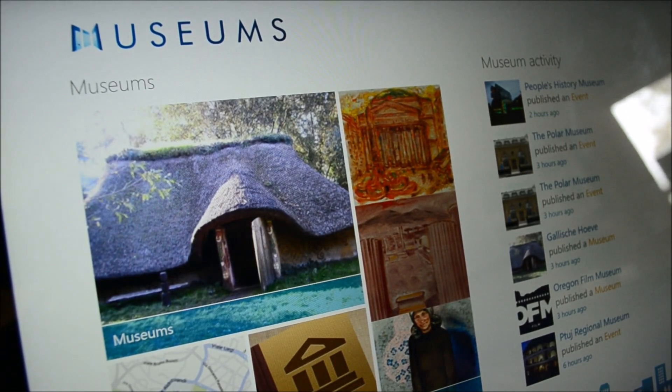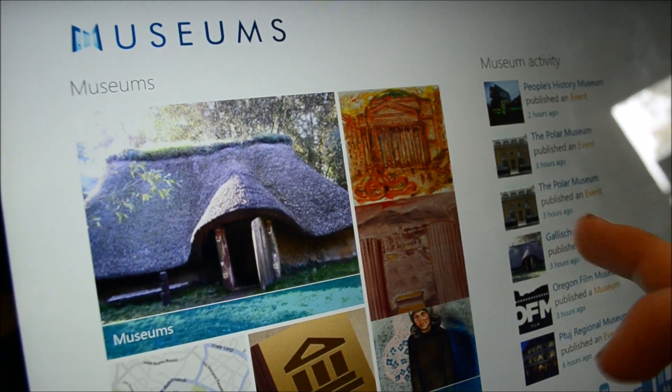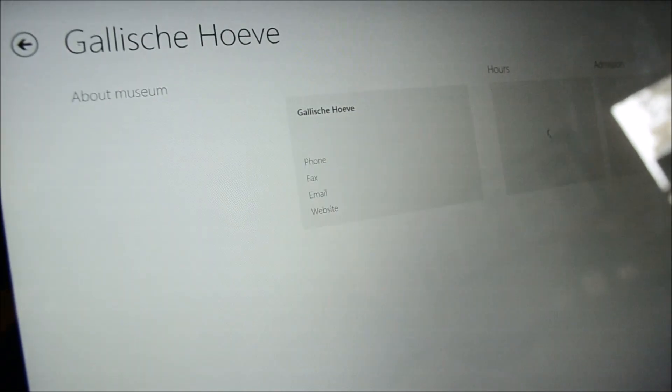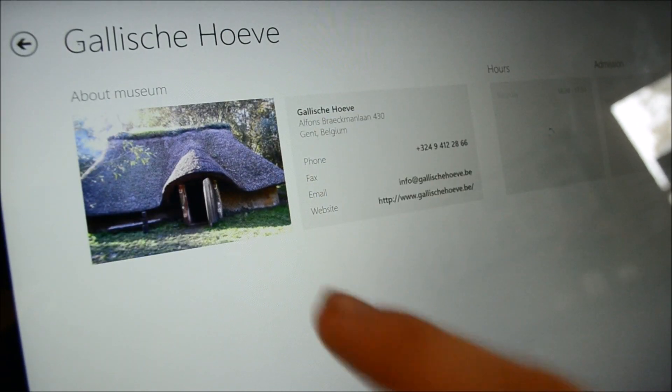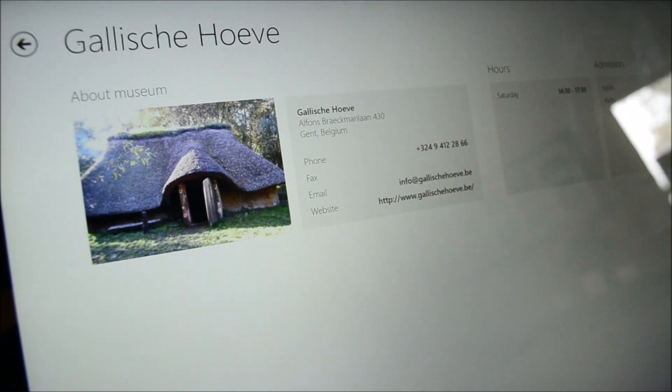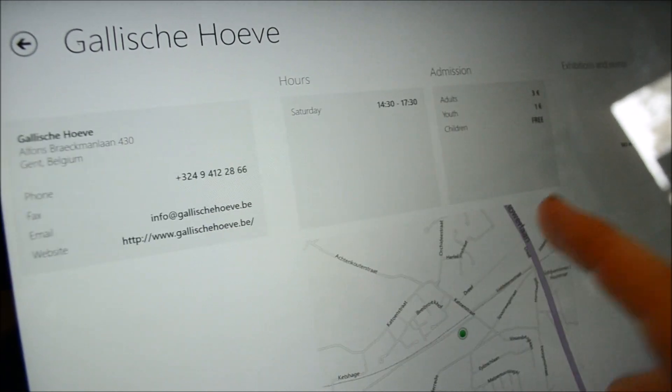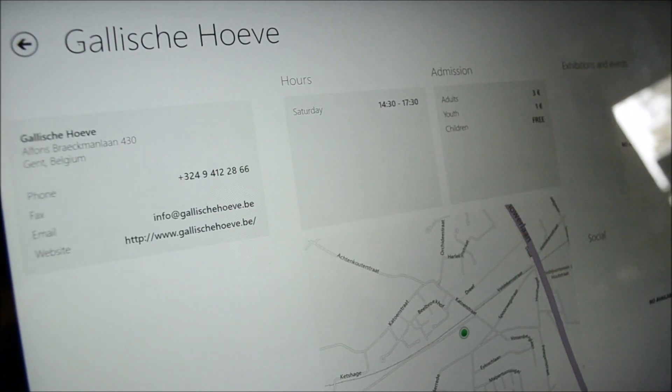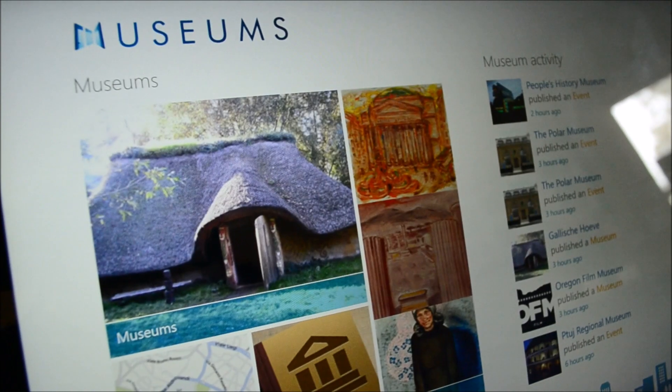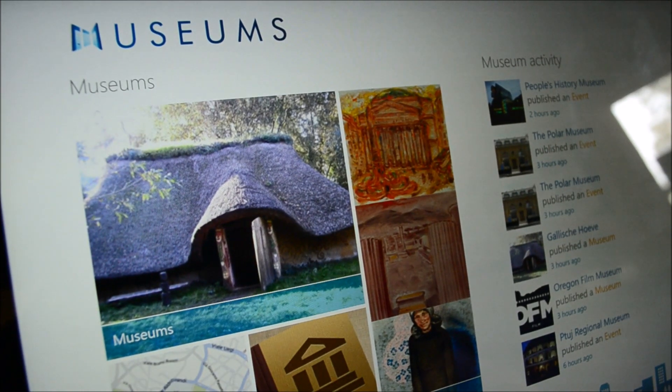You click on a museum that you hope will have something like this hobbit-looking place, and they just have nothing but their directions and hours. So it's kind of a shame.